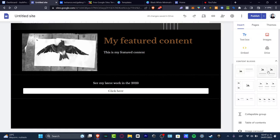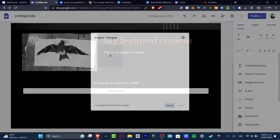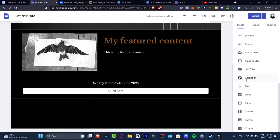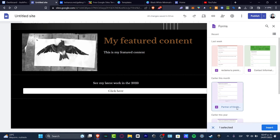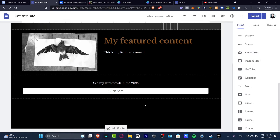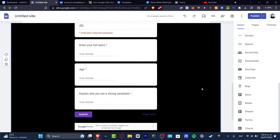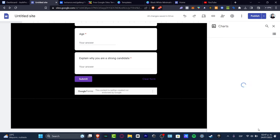Lastly, I want to show you that you can add much more than just text boxes and images. You can add image carousels, dividers, spacers, social links, YouTube videos, maps, calendars, Google Docs, Slides, and even Forms — for example, a sign-up form if you want people to work with you. Just drag and drop these elements in. You can even add charts, depending on what you need.